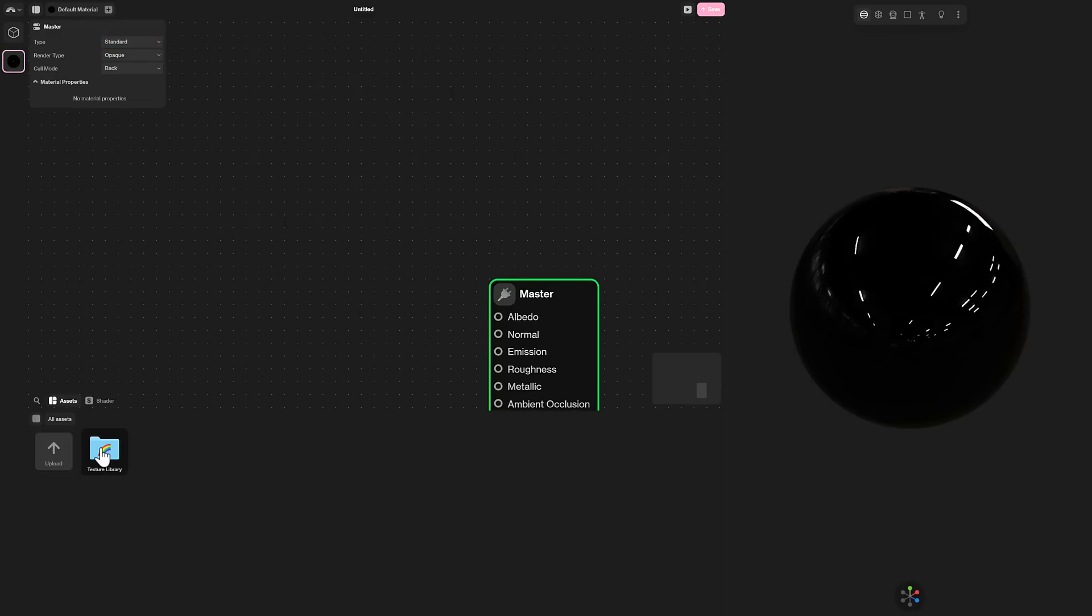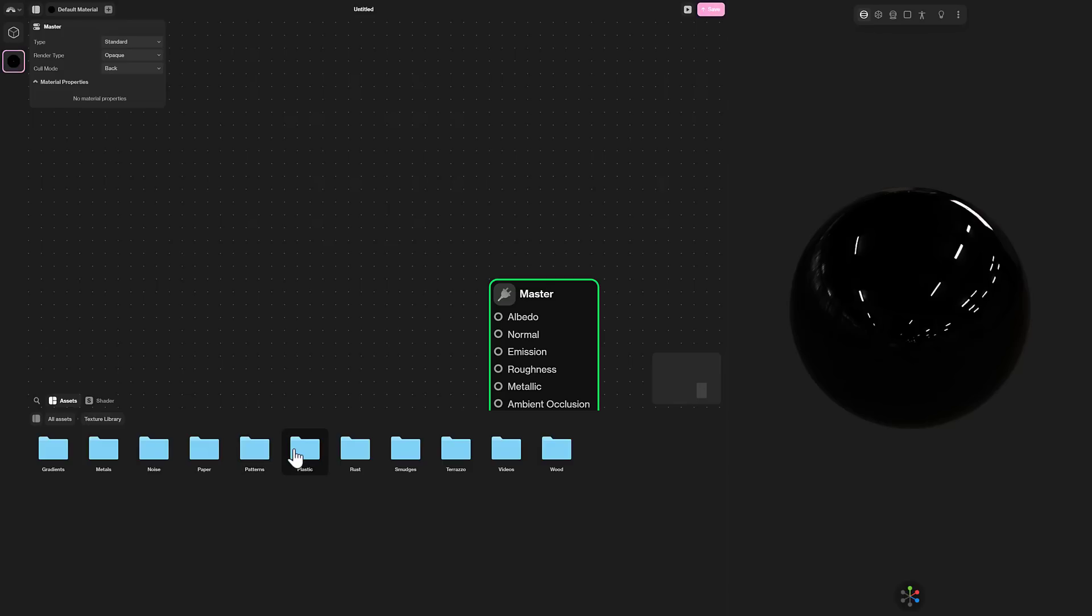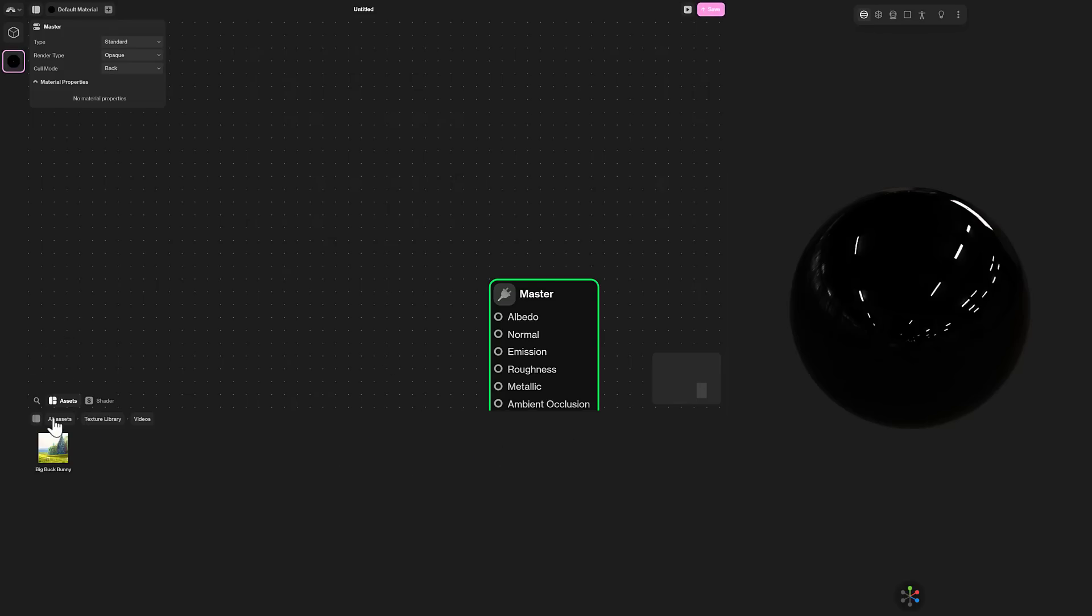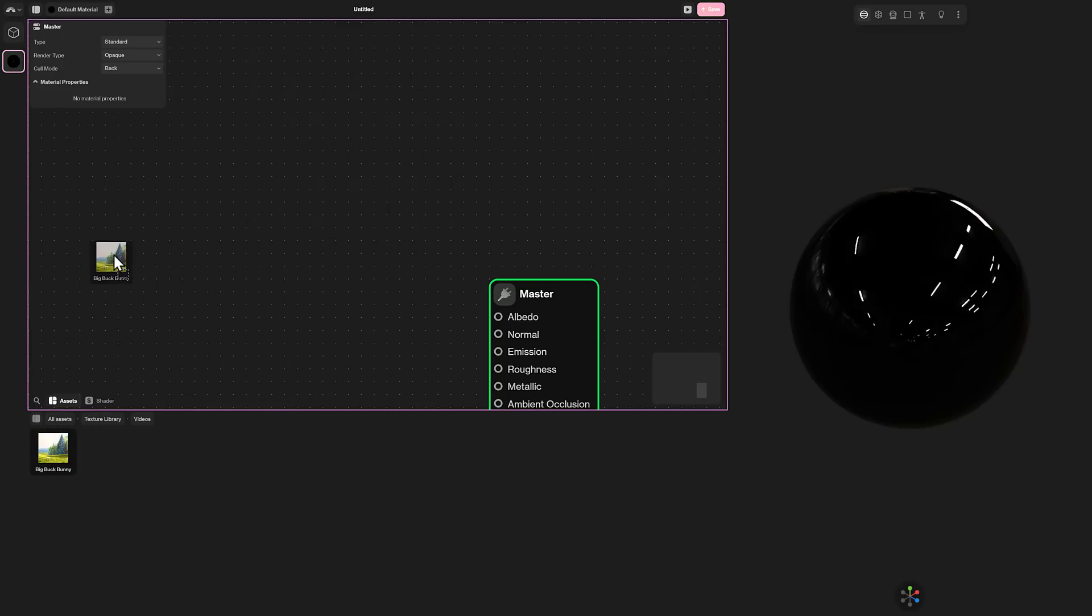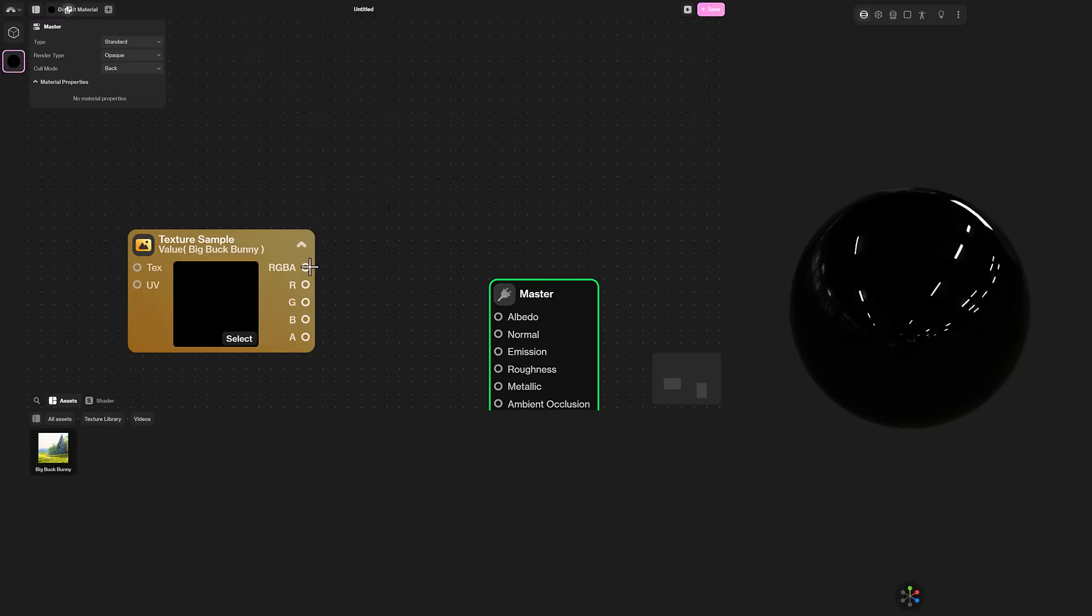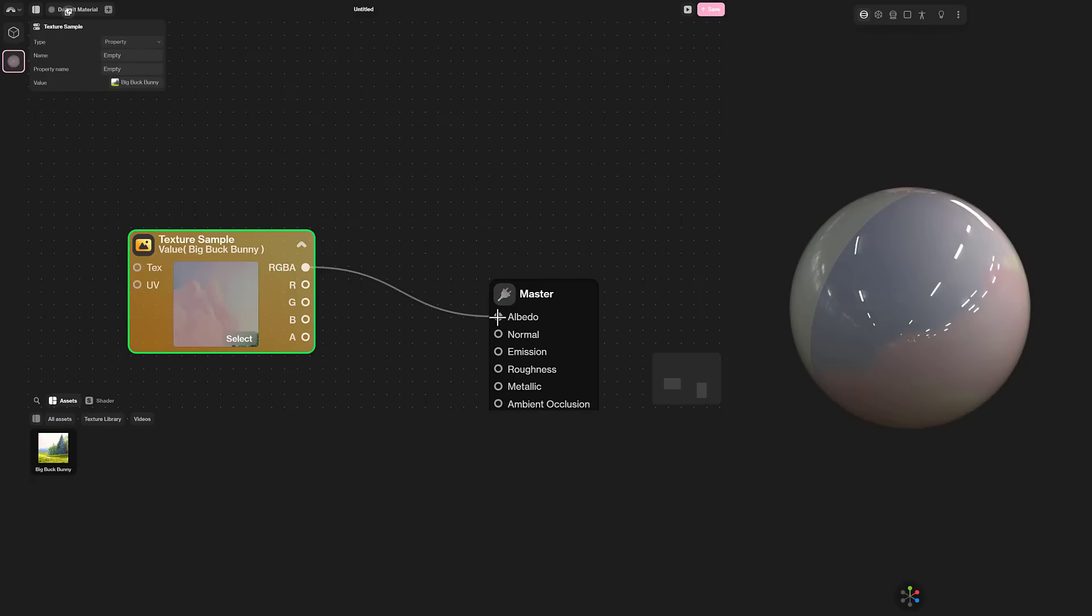Once again, we could drop down here into the texture library. So let's say I needed, I don't know. Here, this is actually a neat one. You can actually do video as one of your sources. So here, RGB into the Albedo channel over here. And here you can see the end result of it. So this is Big Buck Bunny playing on this object over here.